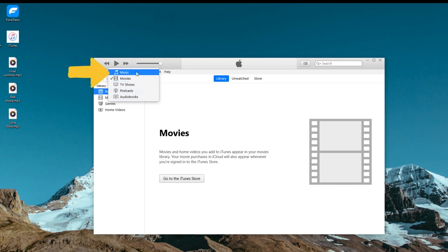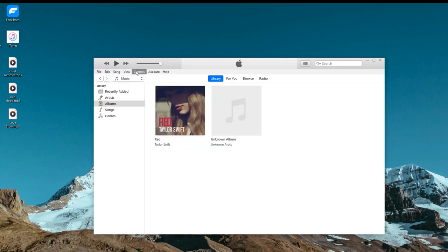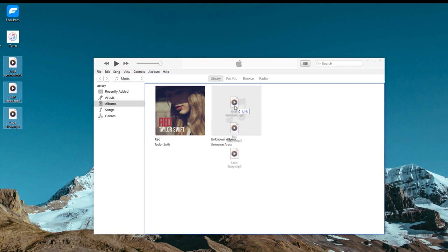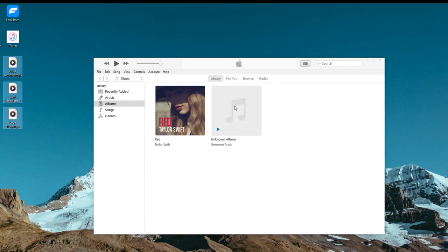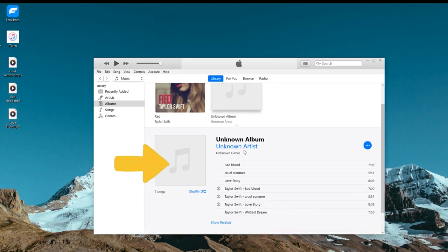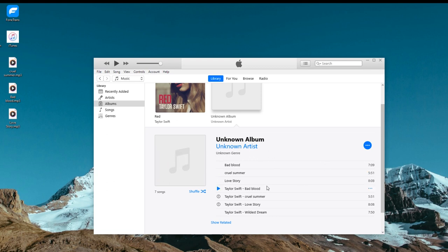Then it's time to add music from computer to iTunes music library. Here I select the three songs on my desktop and drag it to the songs tab. See, my songs appear immediately in iTunes, so it's all that simple to take music from computer into iTunes.